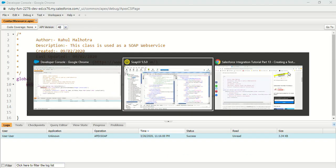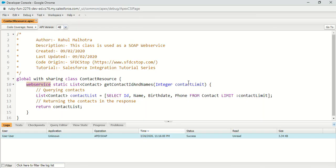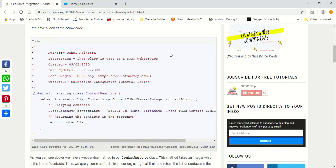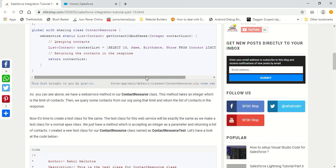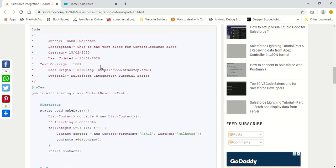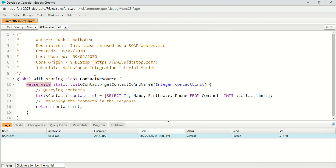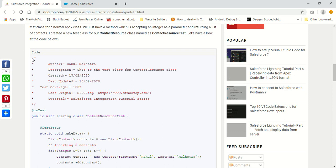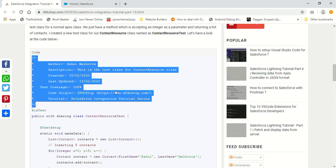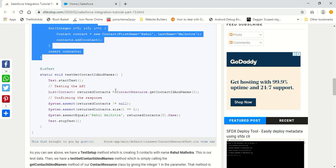In this tutorial, I'm going to create a test class for this custom SOAP API class. The test class for custom SOAP API classes is exactly the same as we create any other test class — we just need to cover this code like we cover any other method of a normal class.